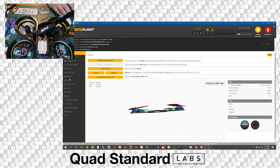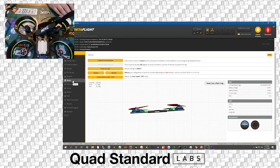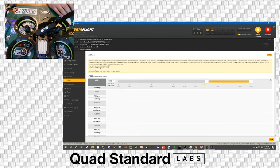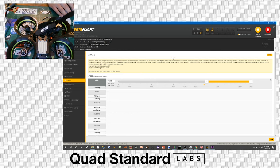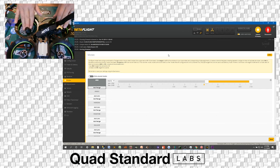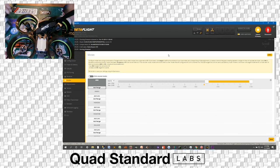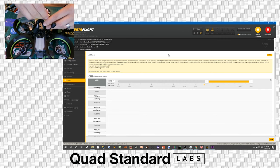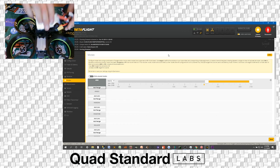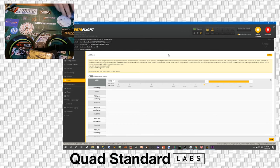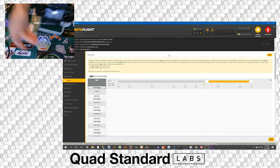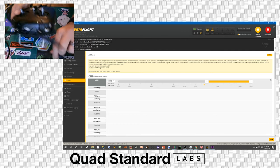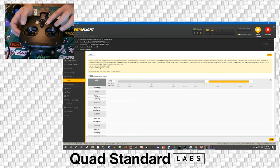I'm going to now go over to modes. In the modes tab, which is eight pages down, we're going to now make sure our props are off, which these ones are. We're going to power the aircraft on with a battery.